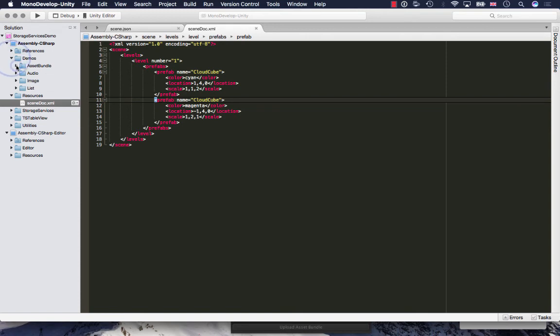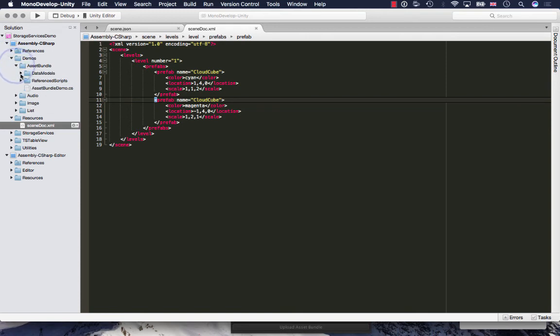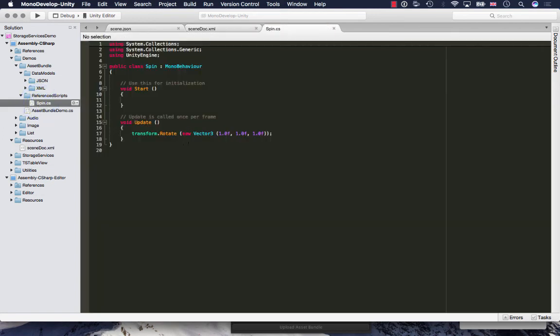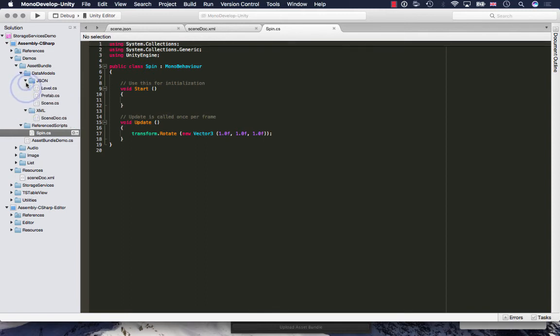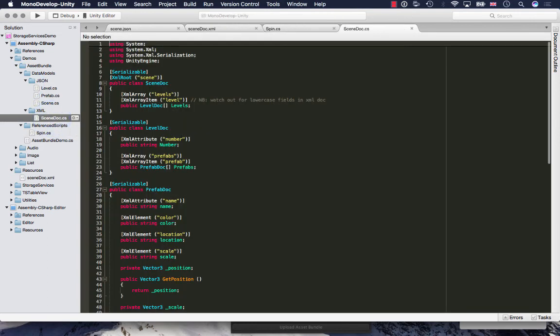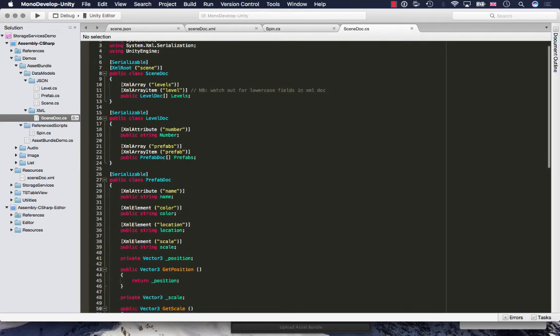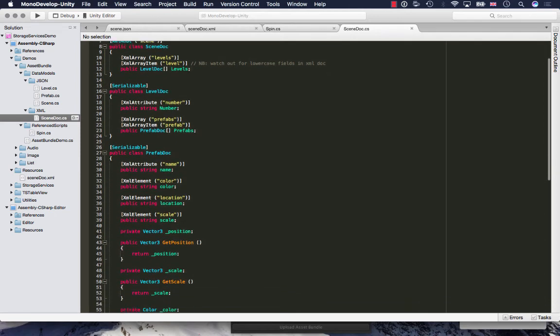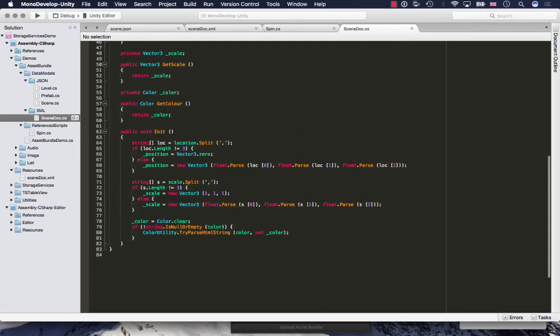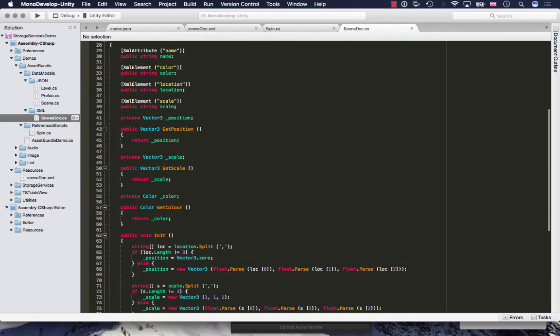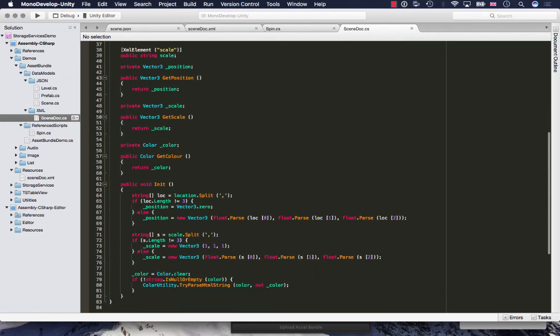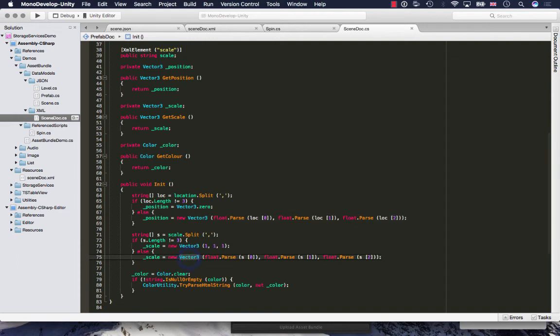Let's have a look at the way the model was set up. In the asset, all the relative scripts are in here. I have a spin script that gets attached on the prefab, which just simply rotates the cube automatically. And as far as the XML is concerned, I just have this serializable class which basically parses the JSON. Because it's a string, I need to do some parsing of the location. So I need to convert the comma delimited string into a vector3 object, and similarly for scale.